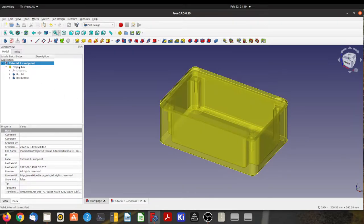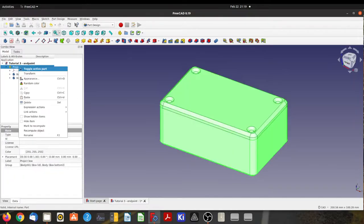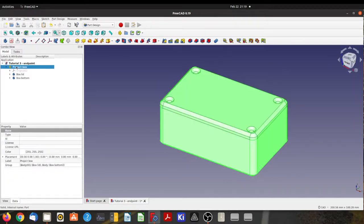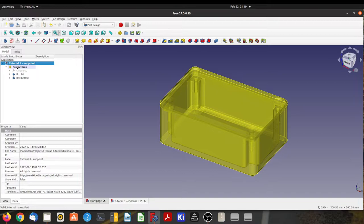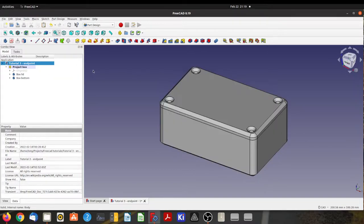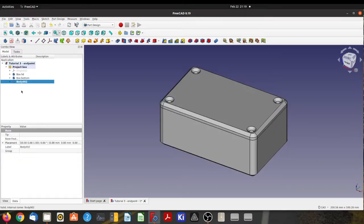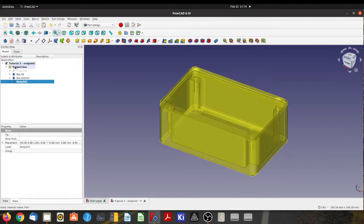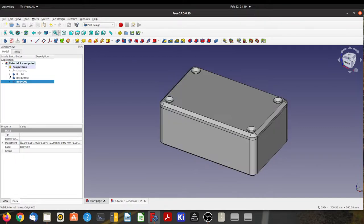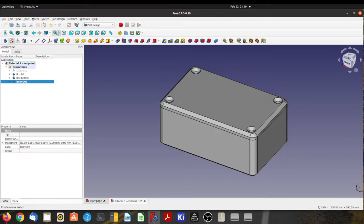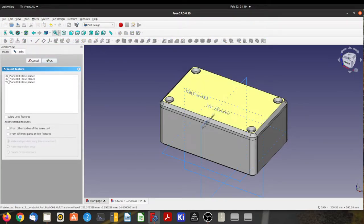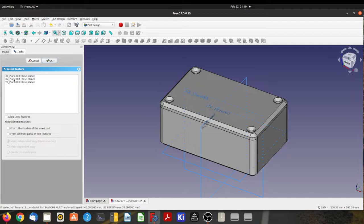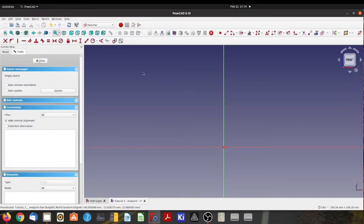I'm going to make my project box part active. The reason I do that is when I create this new body, it's going to put it in the project box instead of dropping it into the bottom of the list here. So that's our body. Now we'll create a sketch. In this case, I'm going to put it on the XZ plane, just like that.